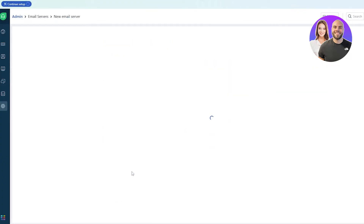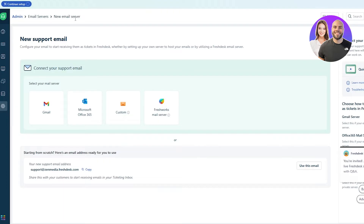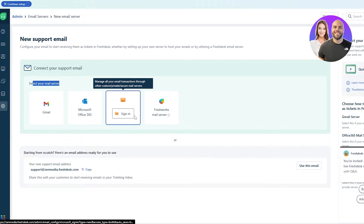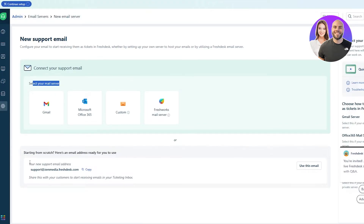You've also got your quick-start steps: connect your support email, explore the ticket inbox, and invite your team members. Let's go ahead and connect our email. Clicking on email takes us to admin, then email servers. In the new email server section, we can connect our support email — it can be Gmail, Microsoft, or custom.